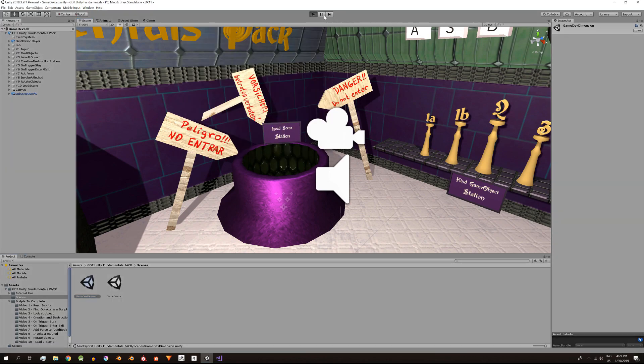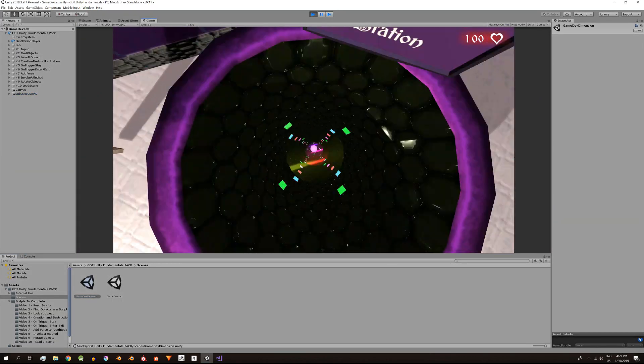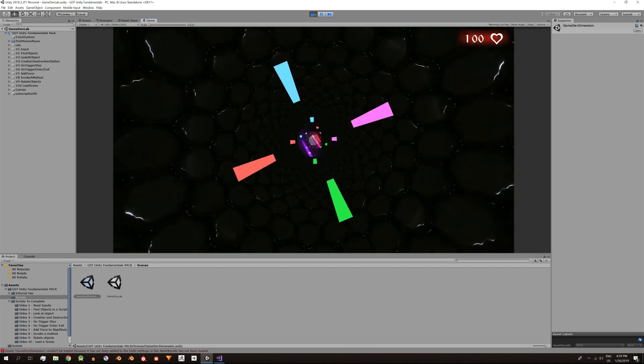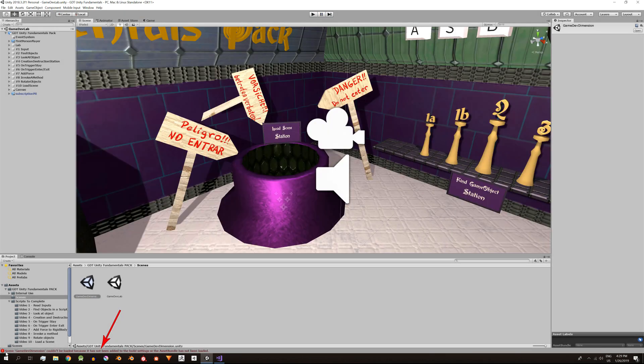Al probarlo no funciona. En la consola nos sale un error que dice que la escena GameDevDimension no ha sido añadida en Build Settings.